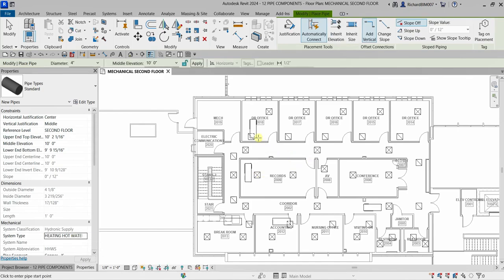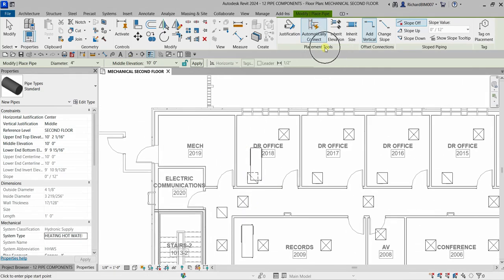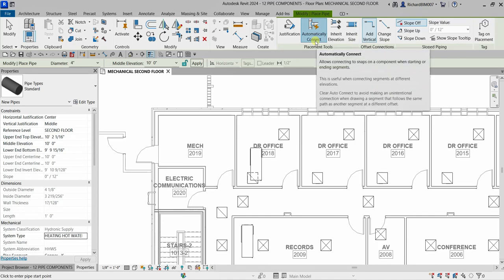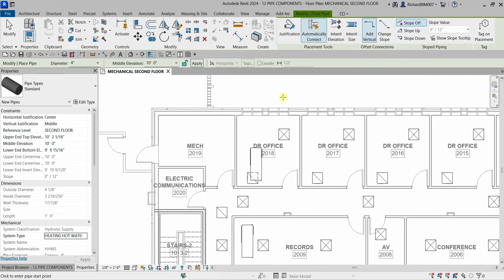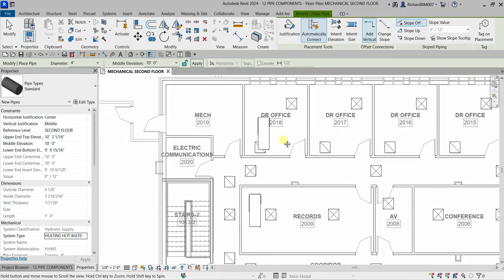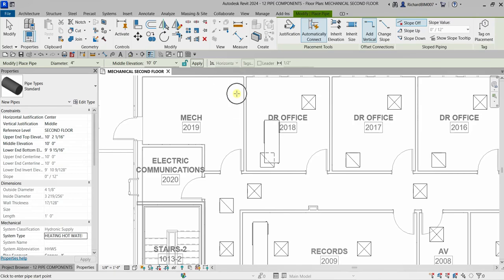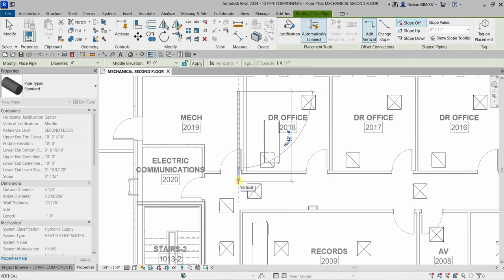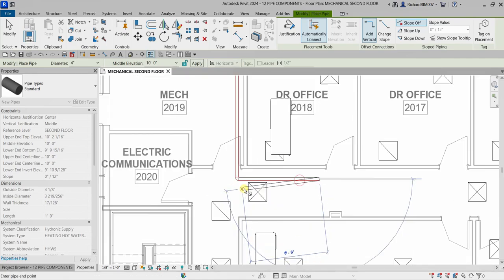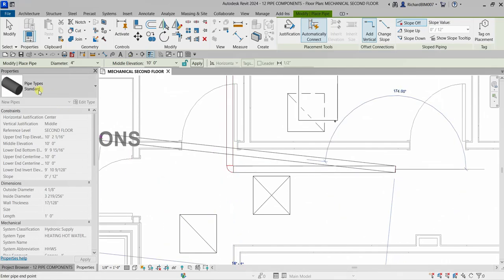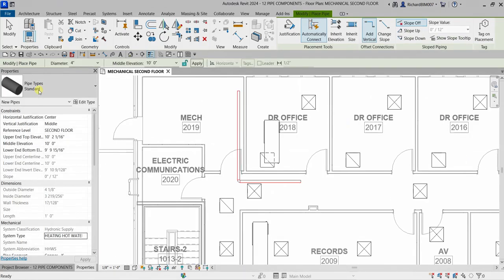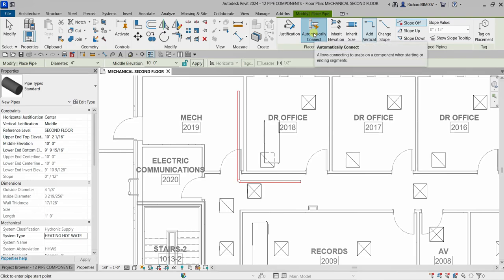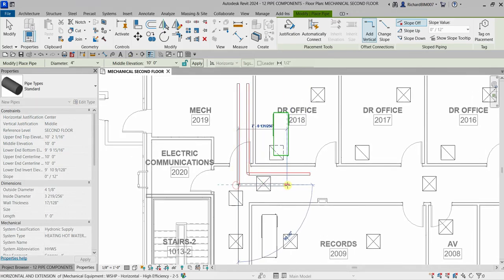On the placement tools, 'Automatically Connect' is turned on by default. When you create a pipe and turn right or left, it will automatically create the fittings for you. I'll pick the first point, then another point, and Revit automatically creates the fittings based on the pipe type settings. Now I'll show what happens if you disable automatically connect — I'll pick a point, a second point, and then another.